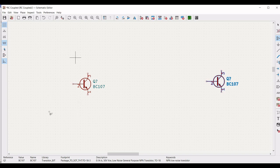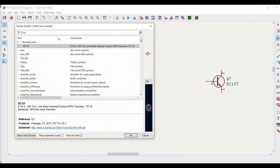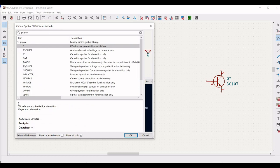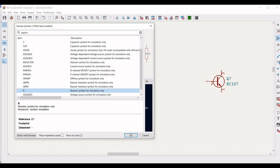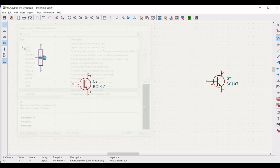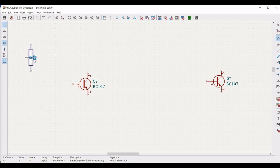We have to select the various components such as a resistor and capacitor. So click on the schematic window, type PSPICE and select the resistor, then place this particular resistor on the schematic window.